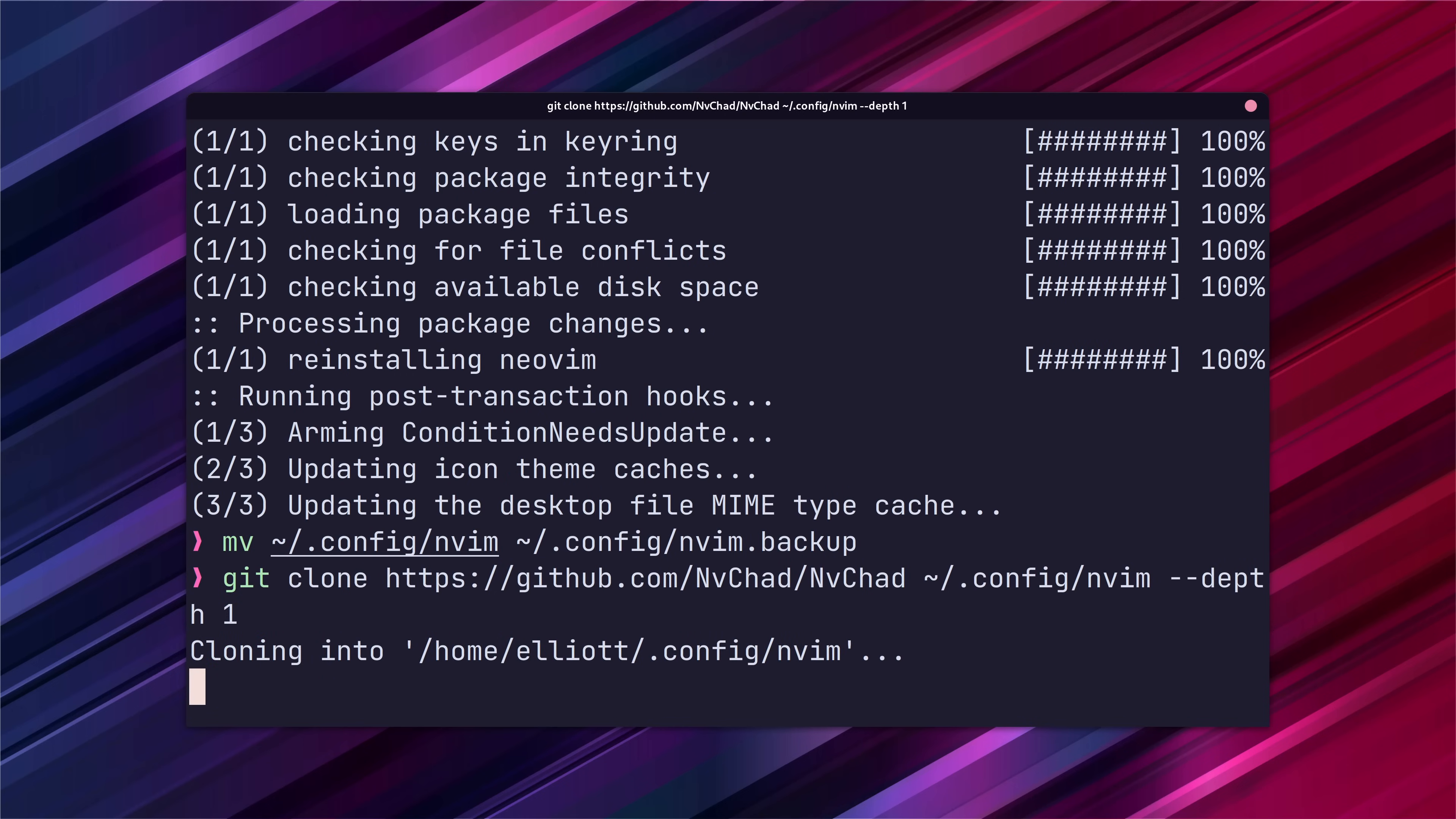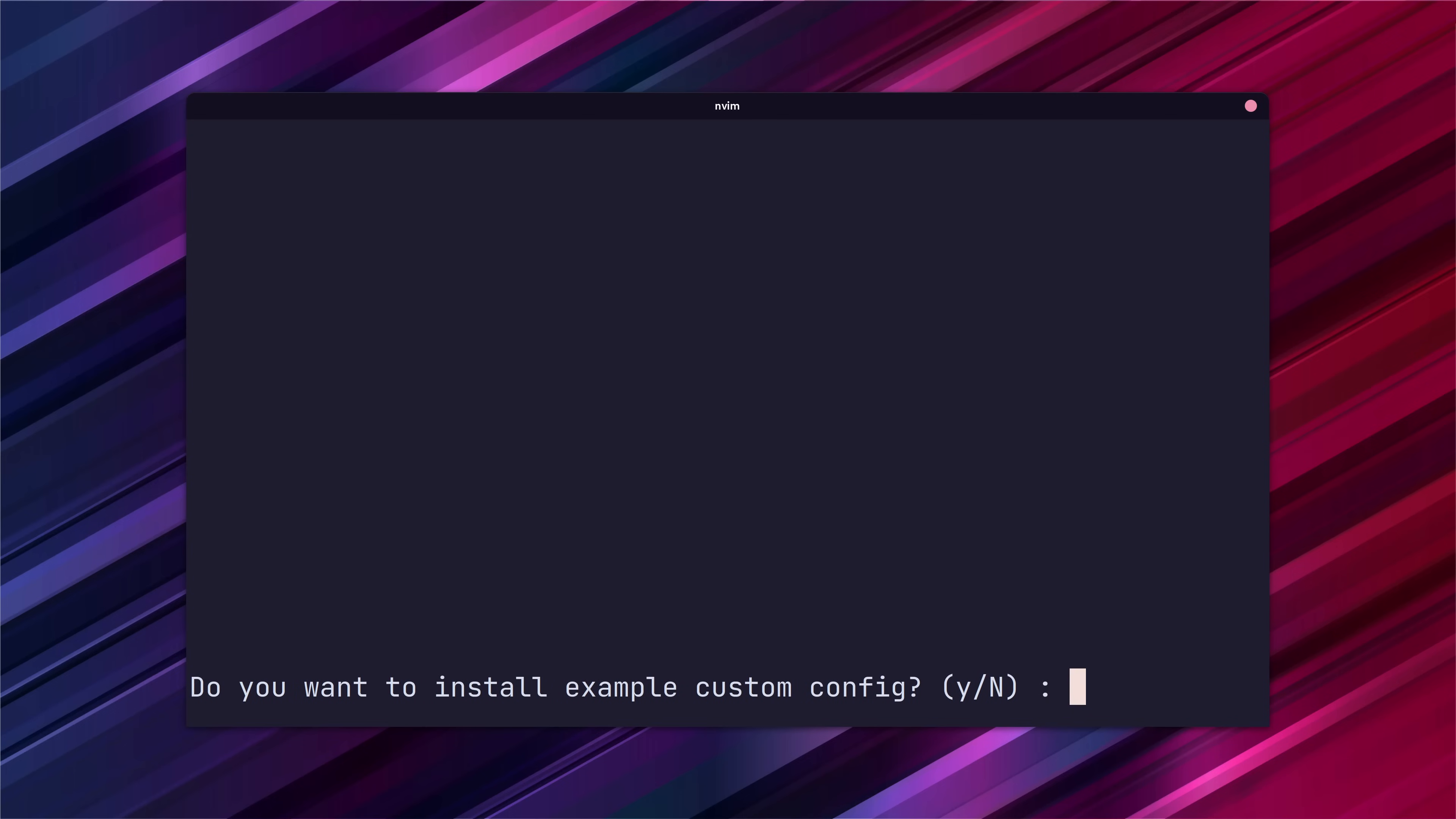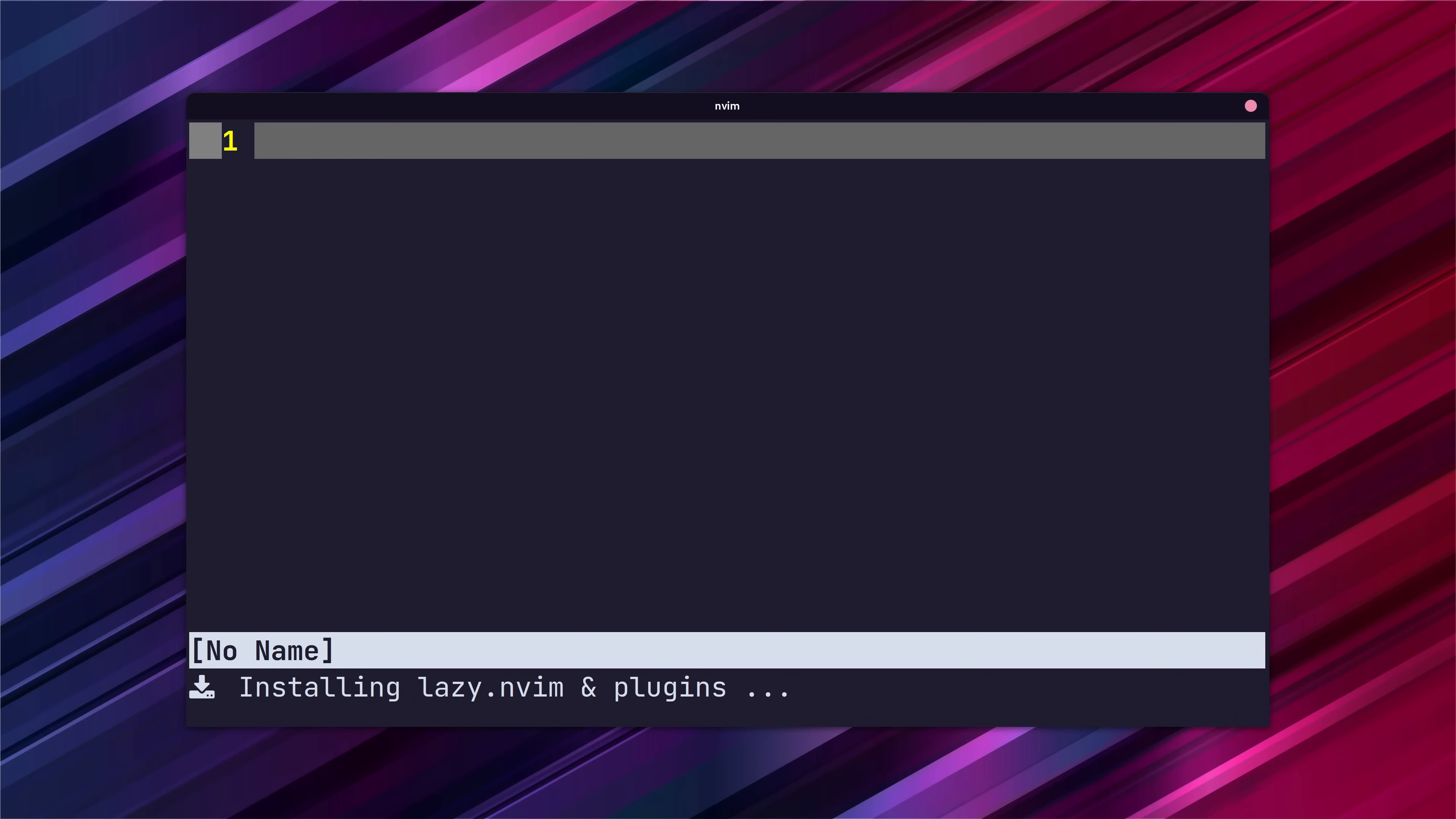Make sure you have git installed by the way. Once that command is done you'll want to open up NeoVim and you'll be greeted with a prompt. Go ahead and type n for no so that you are able to start with the same configuration I am.